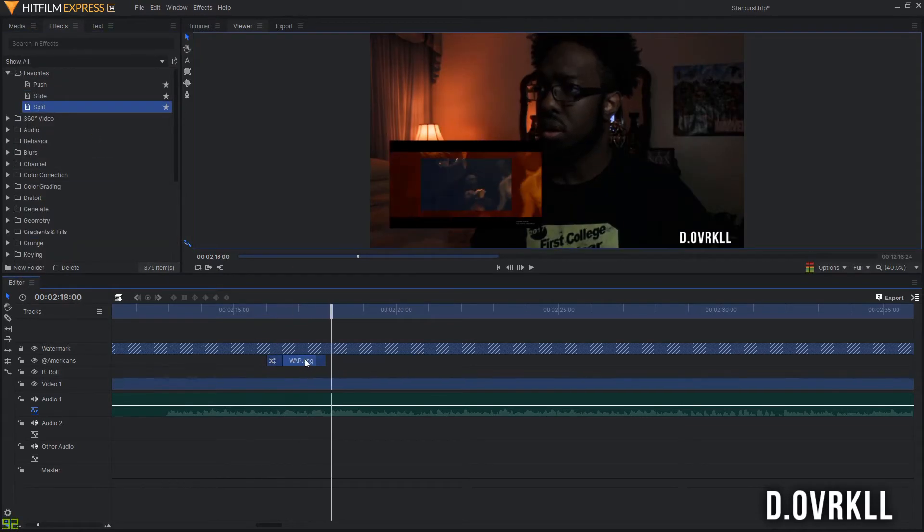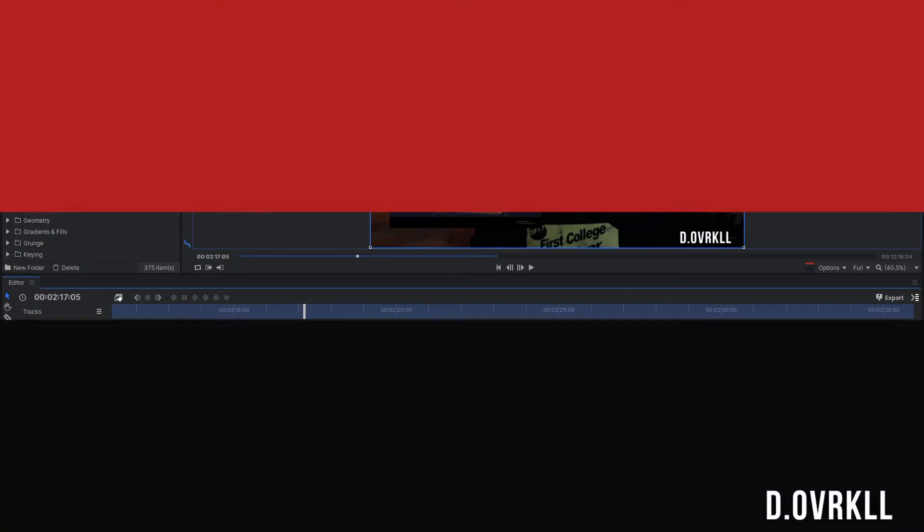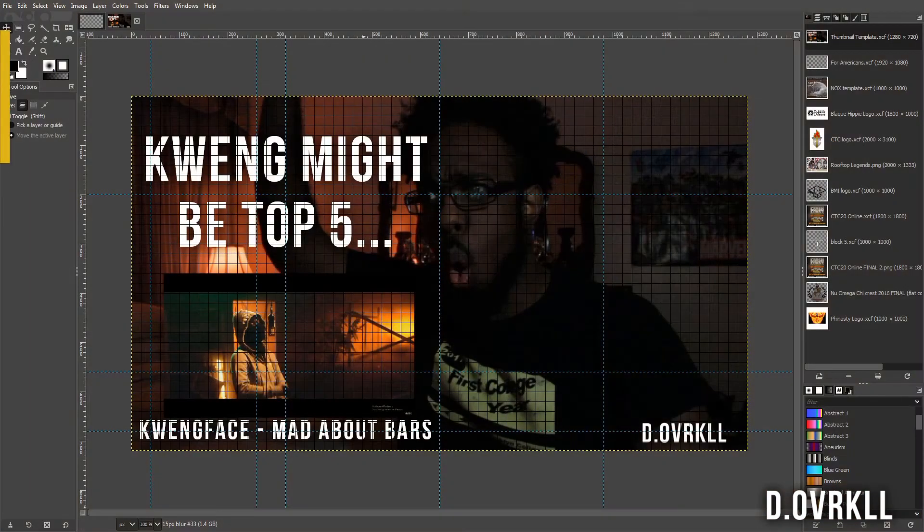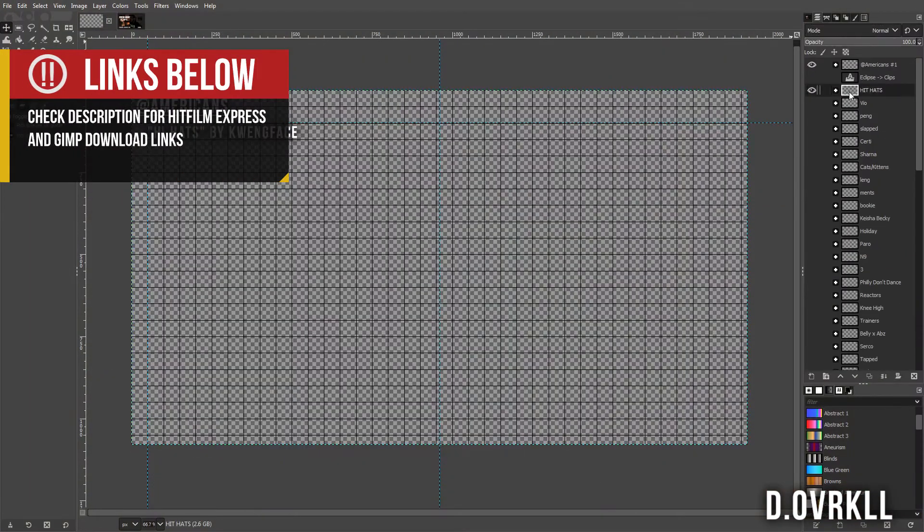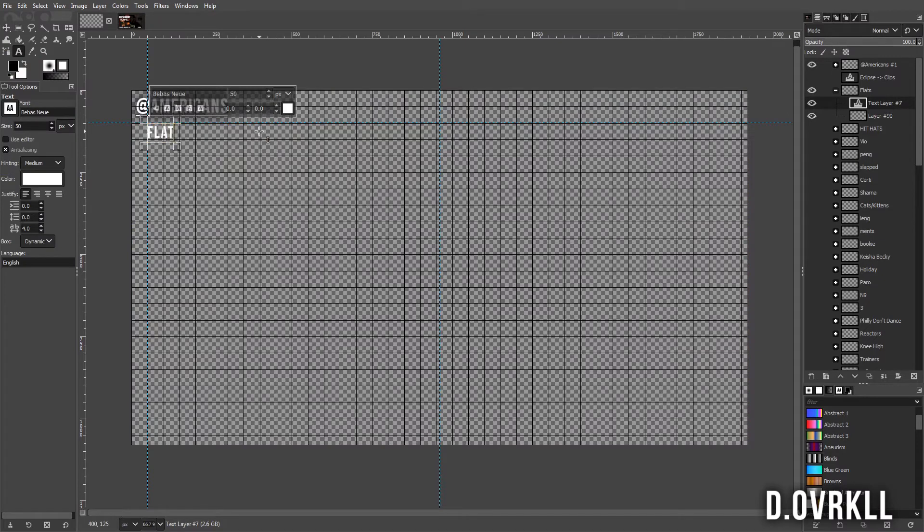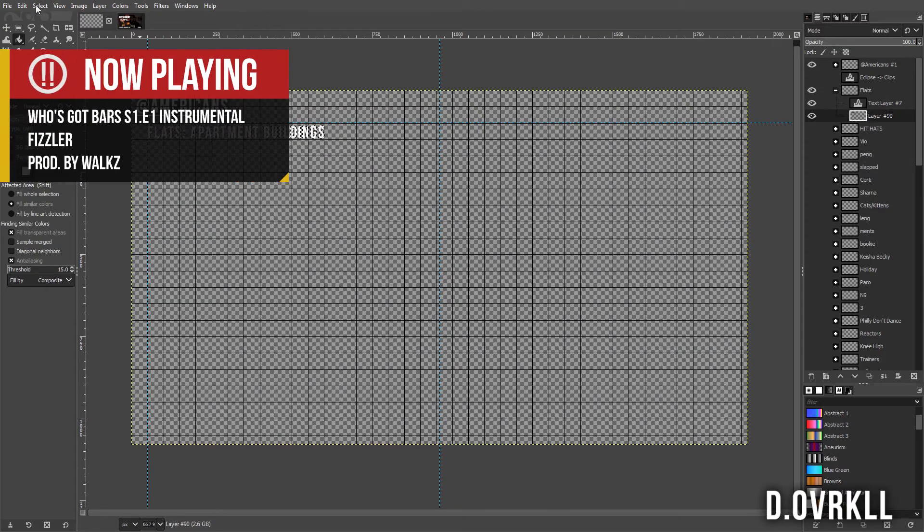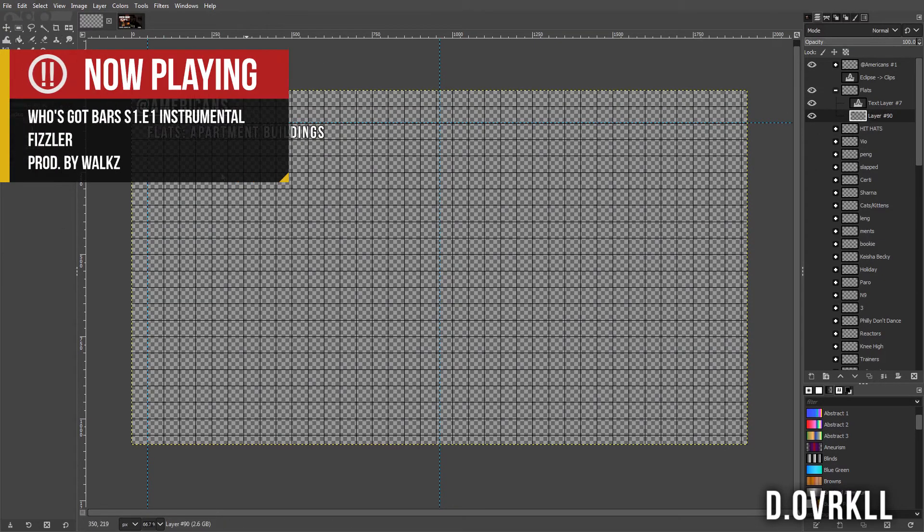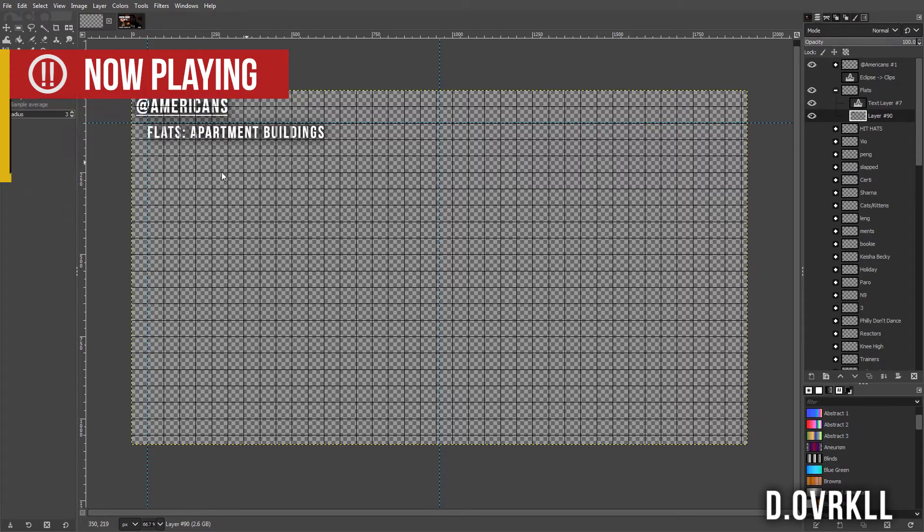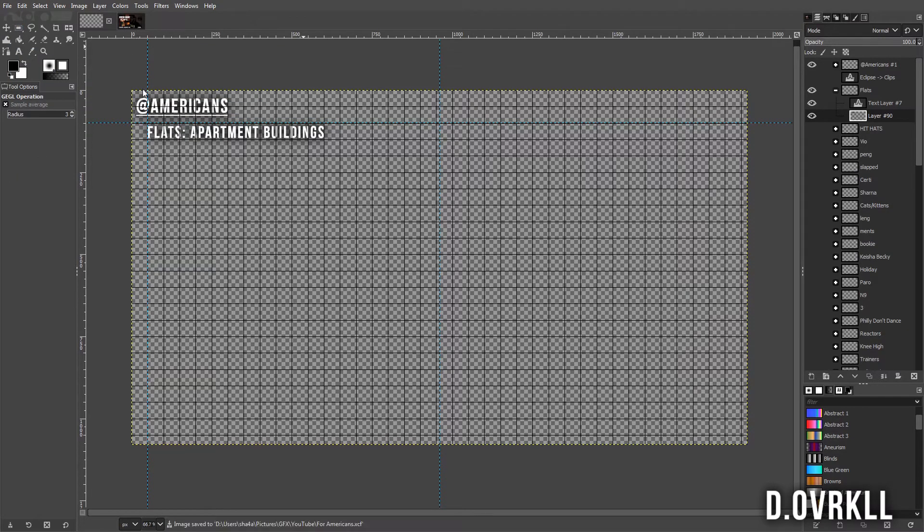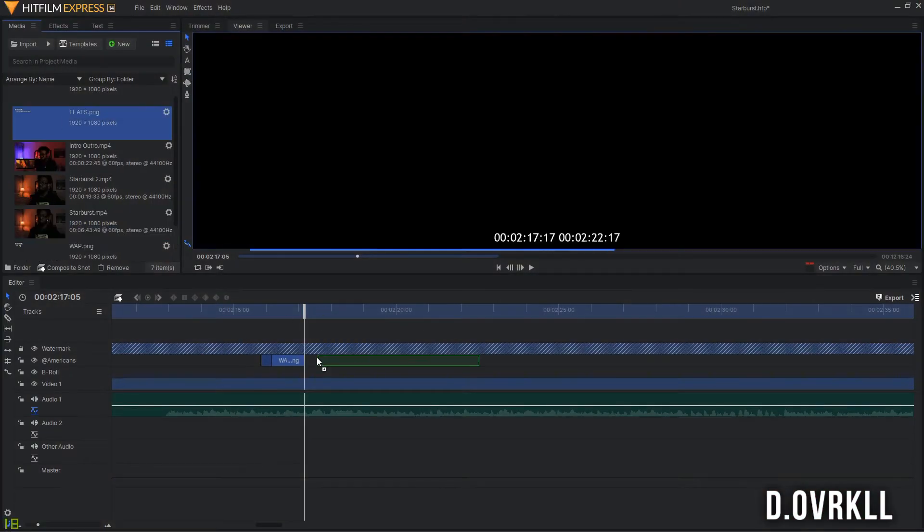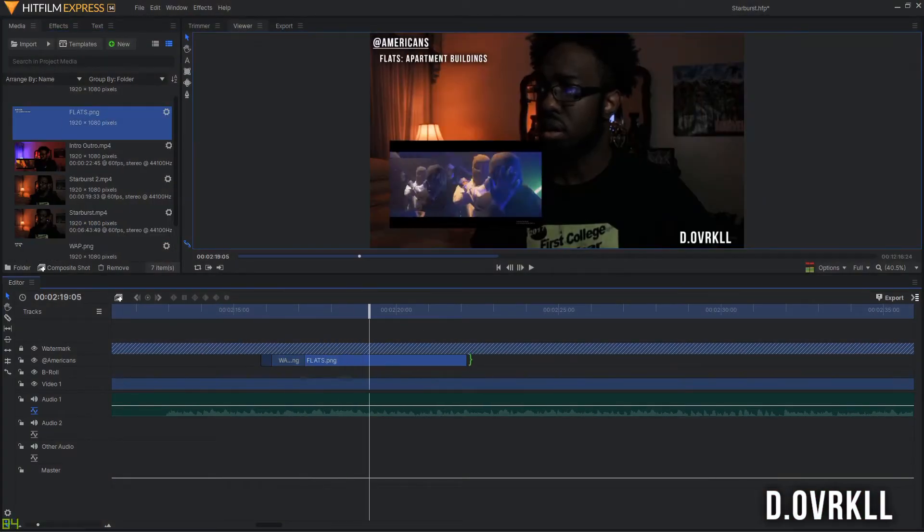I use GIMP, which is another free program for all of my graphics because it's essentially a free Photoshop. Like the videos, I have a project file where I save each phrase that I explain. All I have to do is make a copy of the last one, edit the text, add a shadow, and export it so the new graphic can be added to the video.